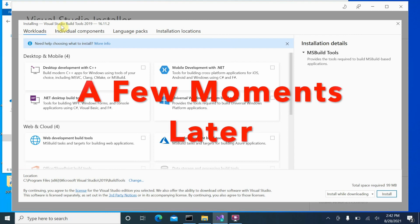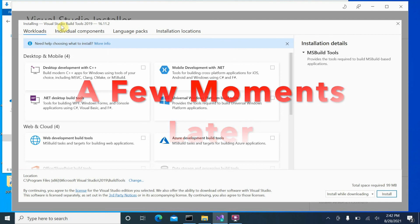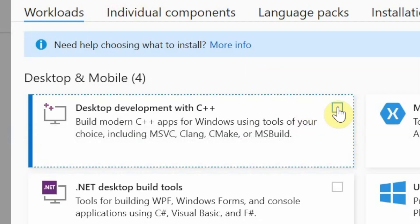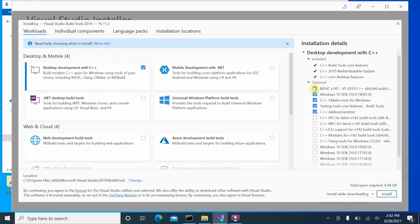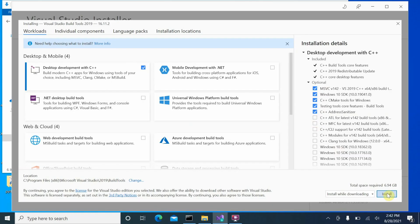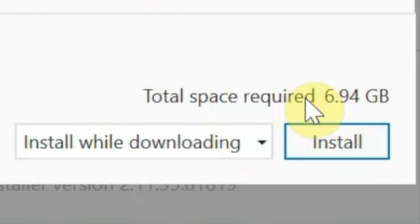On the Visual Studio installation page, make sure you select 'Desktop development with C++'. Once checked, you get more options on the right-hand side — ensure the first two options are checked. Leave everything else as default; all five options should be checked. Click Install. Note this will take around 6.94 GB of space and may take some time.